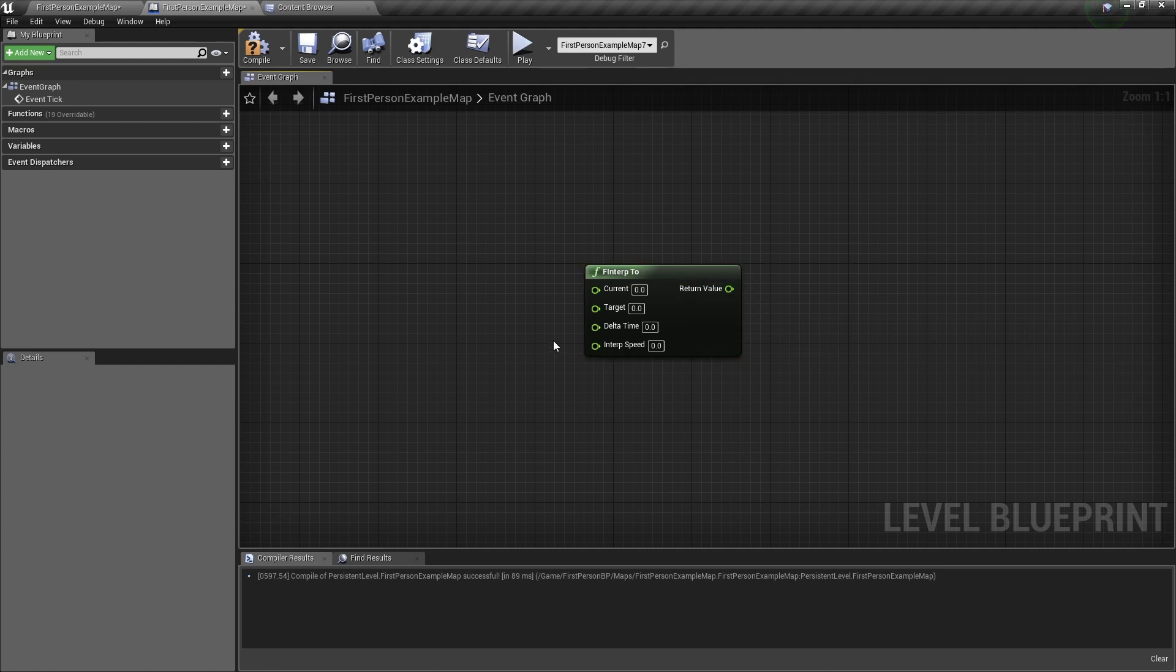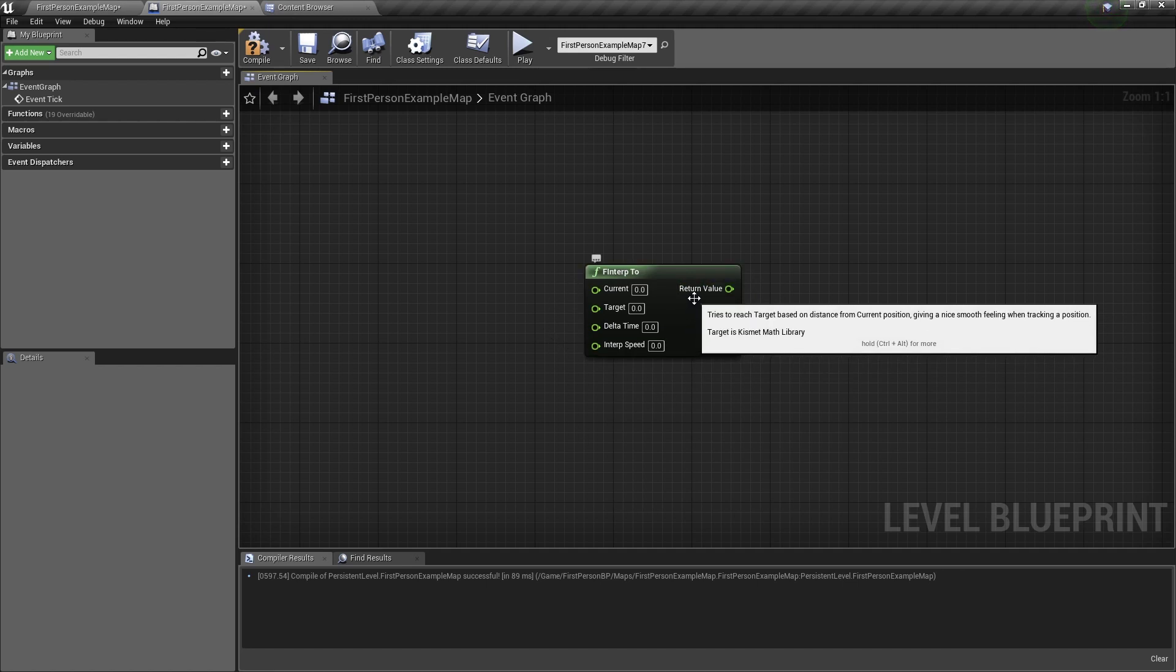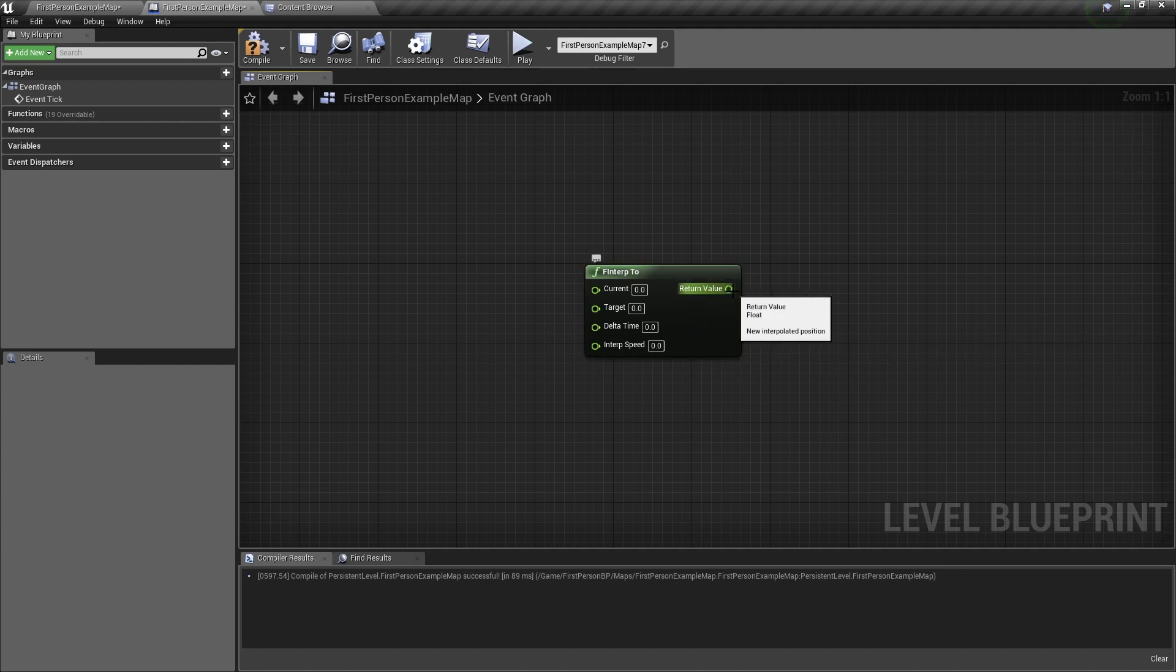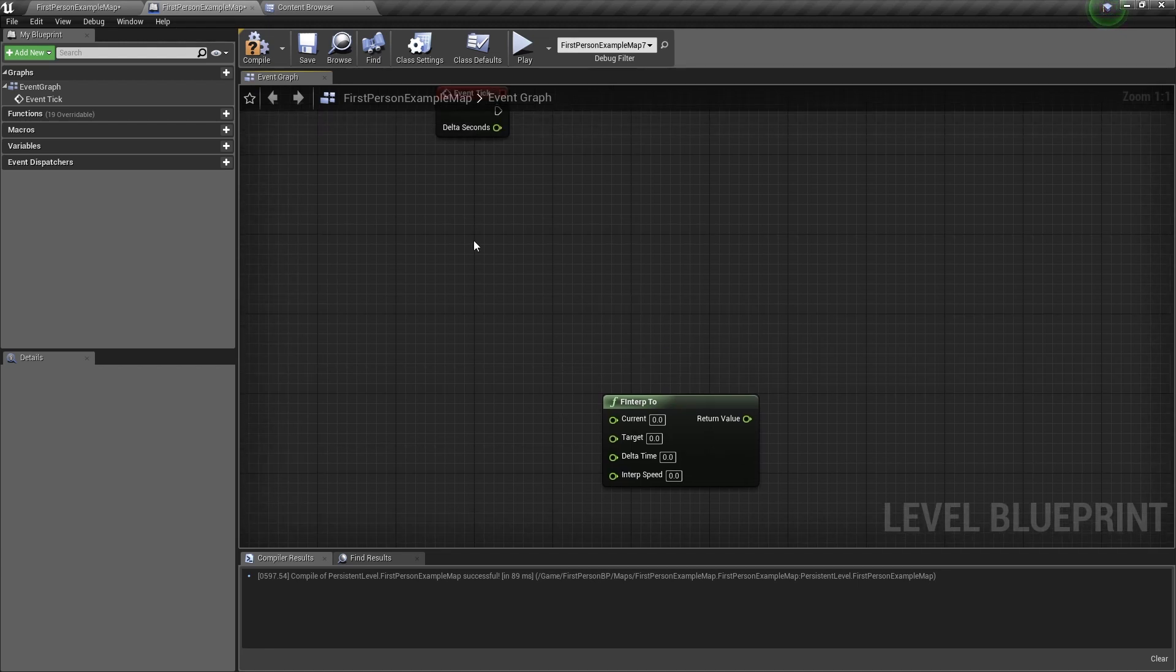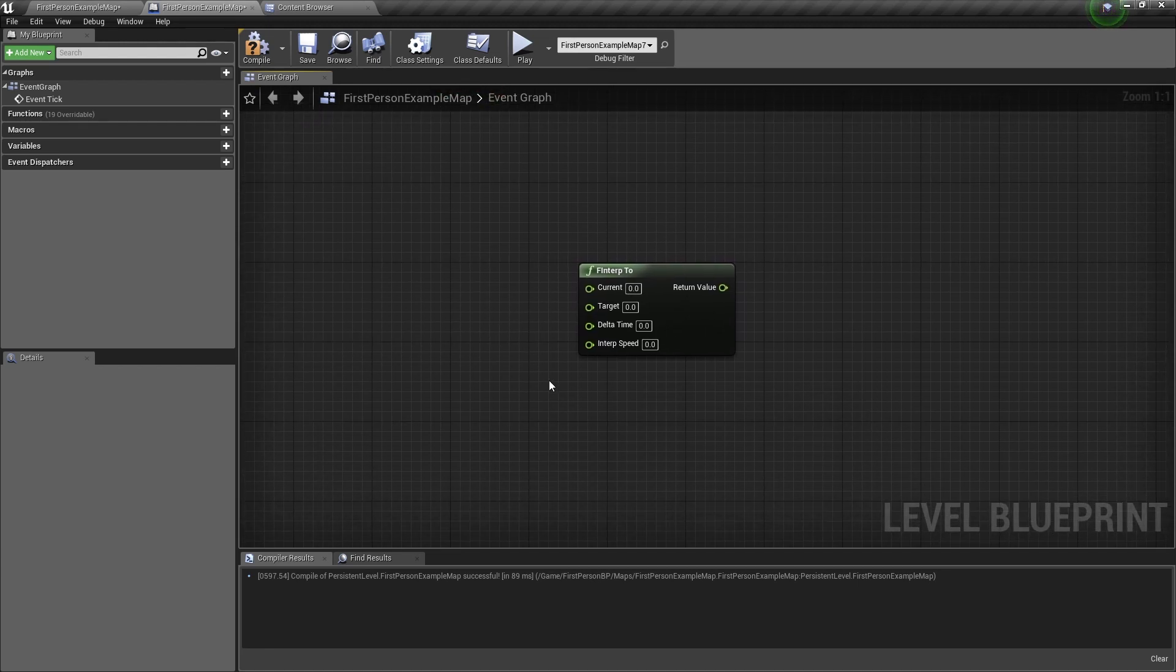So this node has 4 inputs and 1 output. The first input is the current value, then you have the target value, then you have the delta time from the delta seconds in the event tick, and lastly we have the interpolation speed.